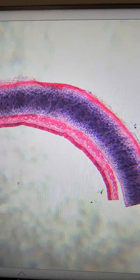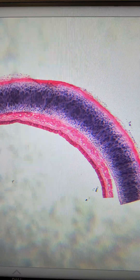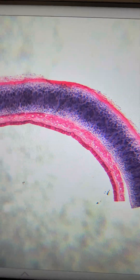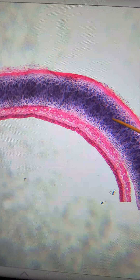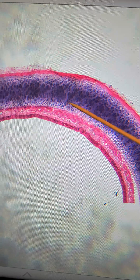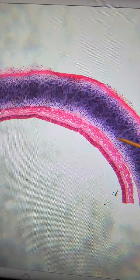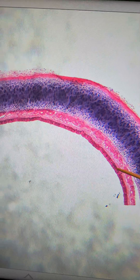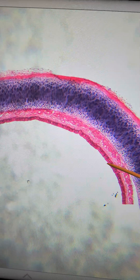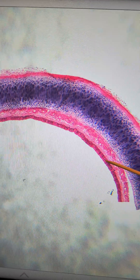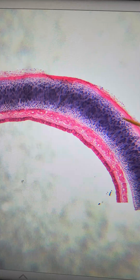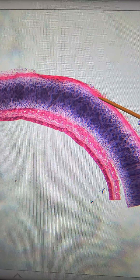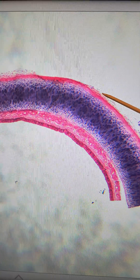Here we have a microscope slide of the trachea. We can see the hyaline cartilage, the mucosa layer, the submucosa, and the adventitia.